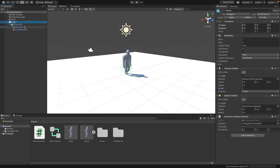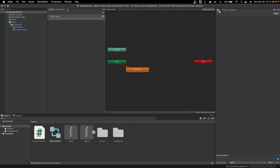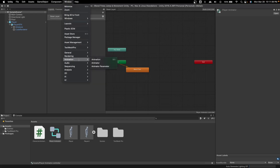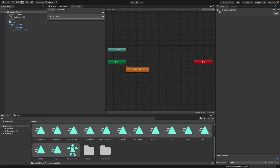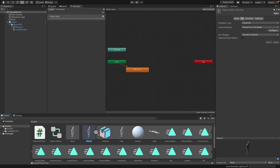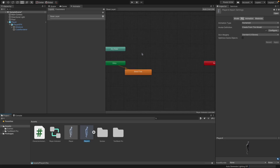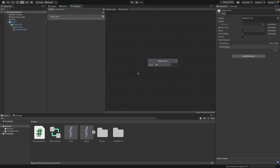Once you've created the blend tree you can double-click it to open it in the Animator. If you don't have this window, go to Window > Animation > Animator. Once you've imported from Blender you should have all your animations. Right-click in the Animator, go to Create State, and choose Create from New Blend Tree — that creates it, and you can double-click to open where all the fun stuff starts.